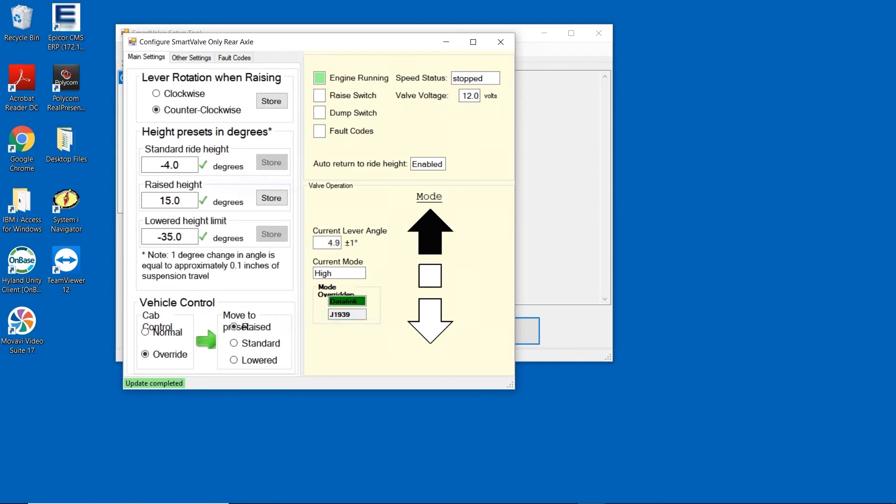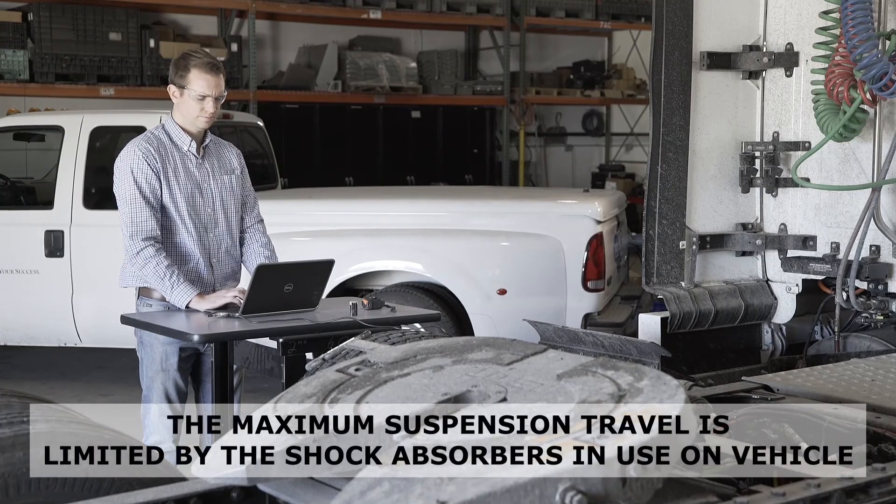We need to set a maximum travel of suspension in the raised height section by slowly increasing the degrees in the raised height box by 2 to 4 degrees at a time until we reach the maximum travel of the suspension.